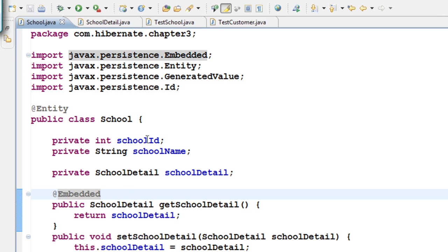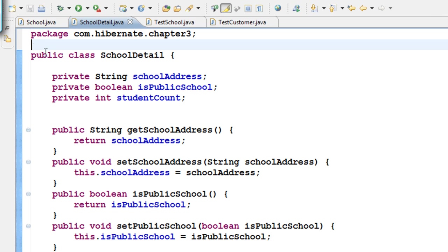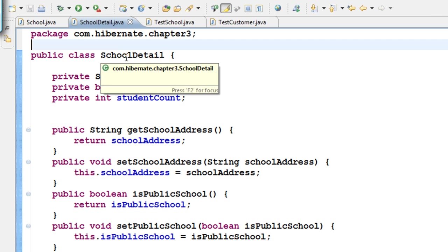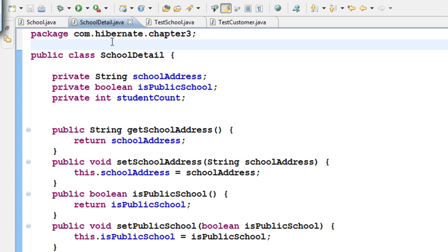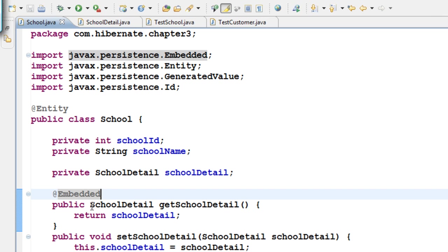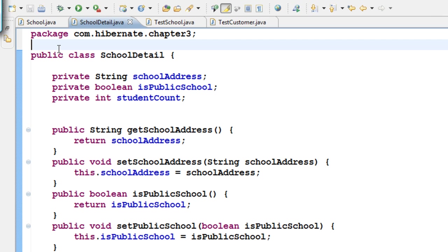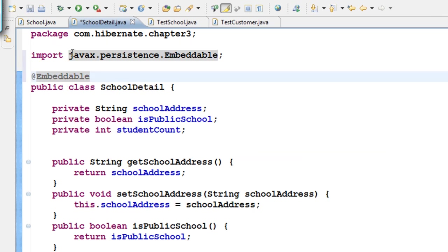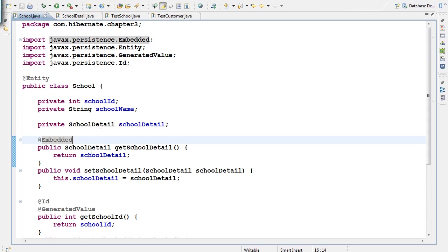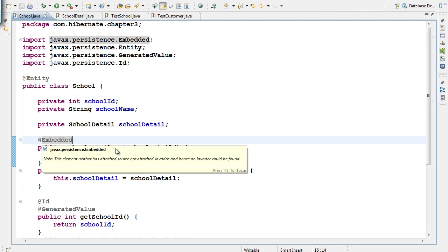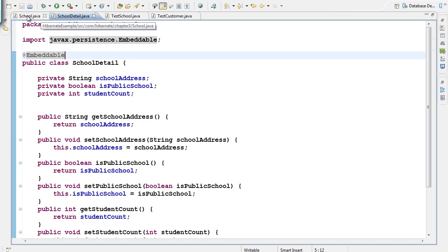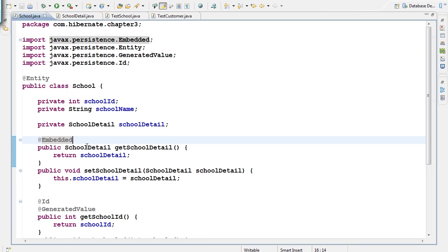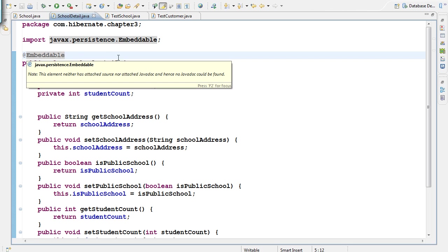I should not put @Entity on SchoolDetail because that would create a separate table. I don't want a separate table for SchoolDetail; I just want to embed it into School. So in SchoolDetail you add the @Embeddable annotation. That's it — it's that simple. You create an instance of the other class inside the main class, mark it as @Embedded, and mark the other class as @Embeddable.